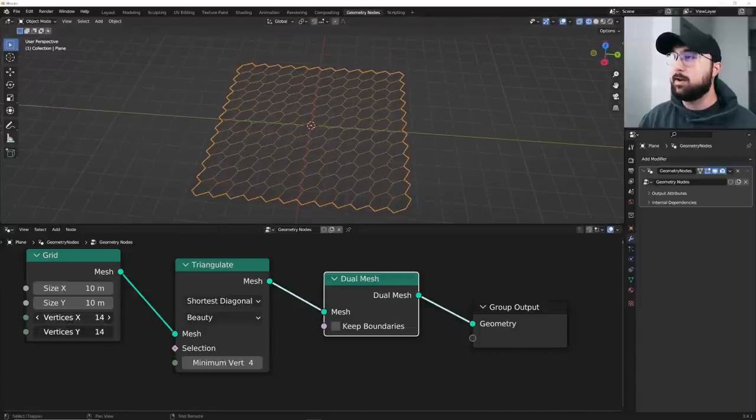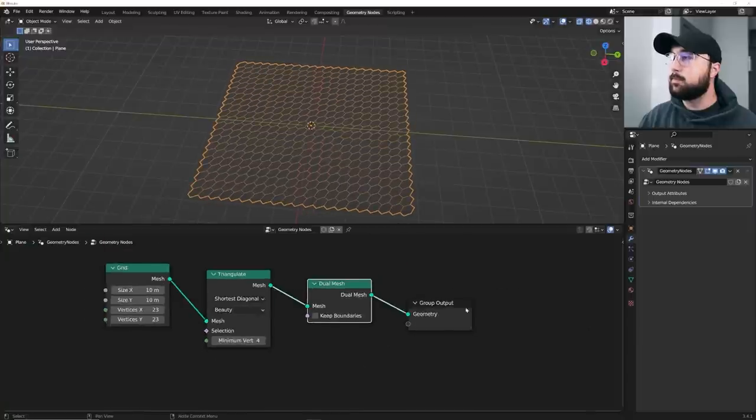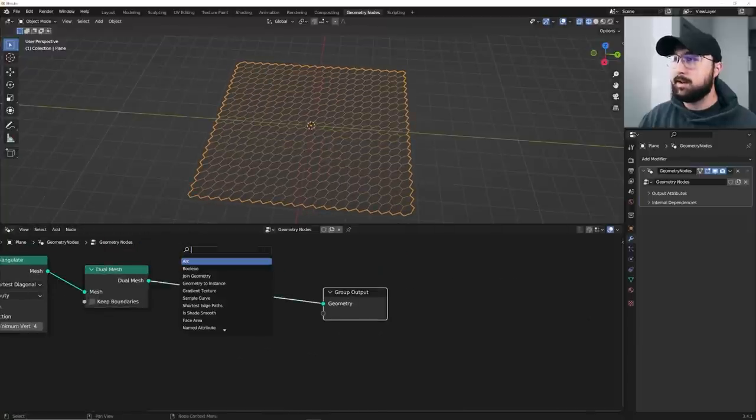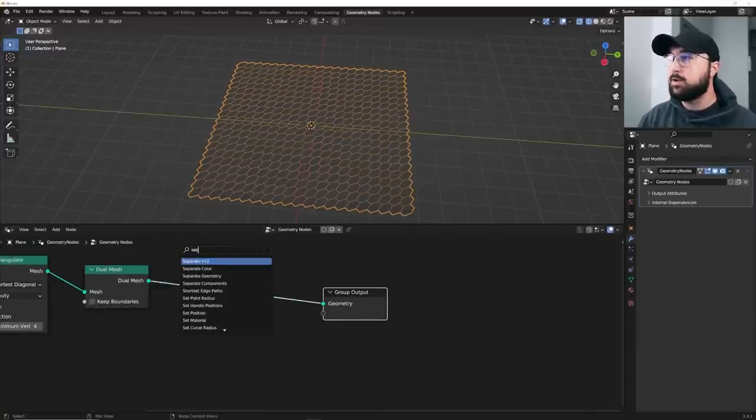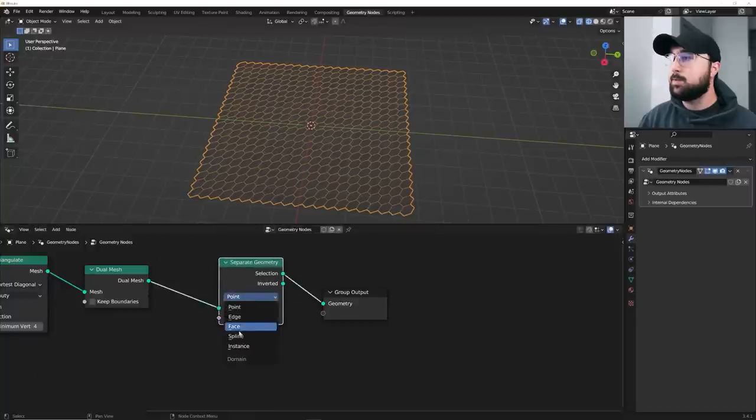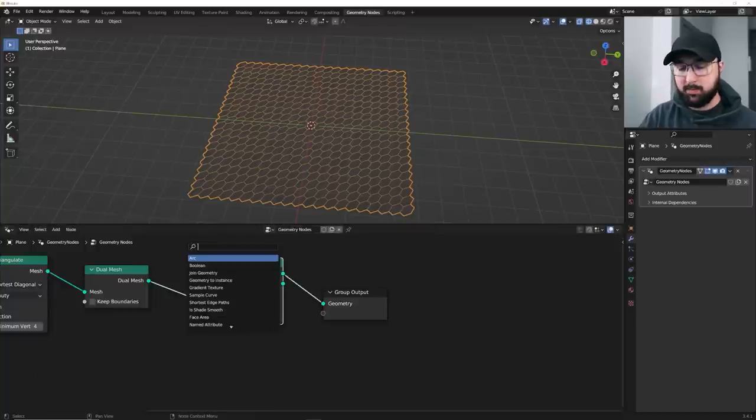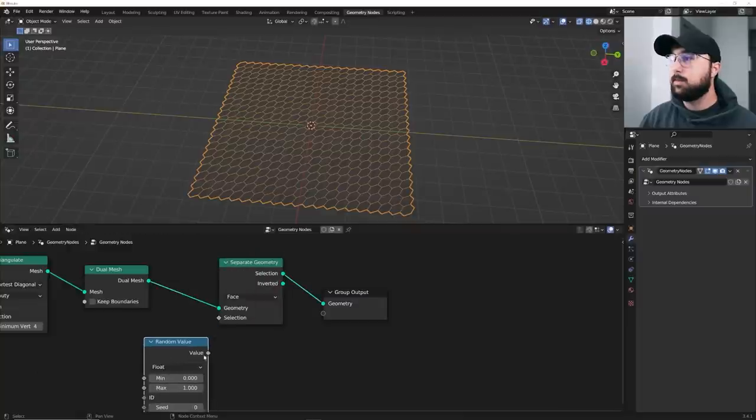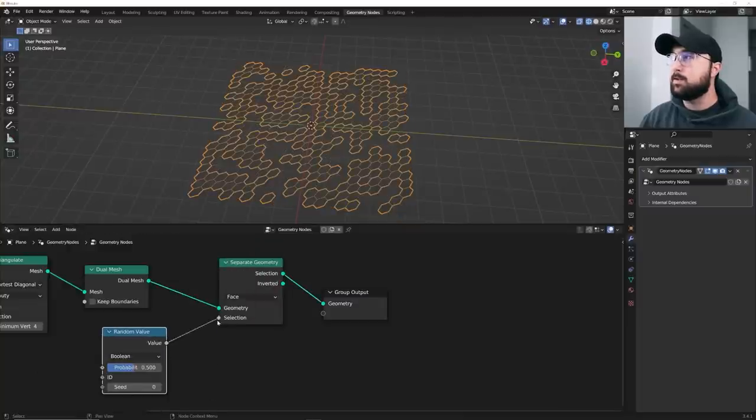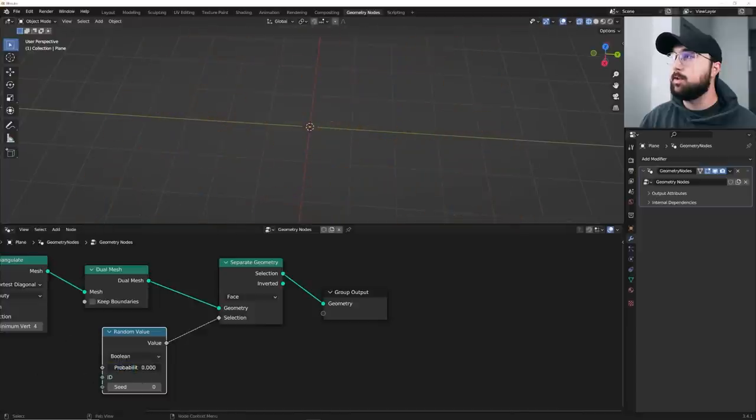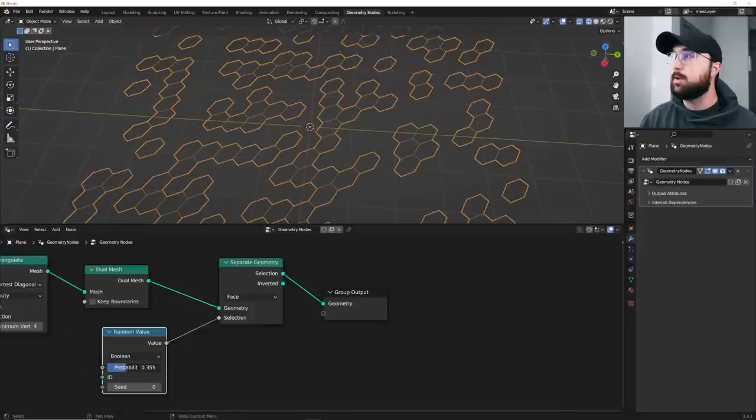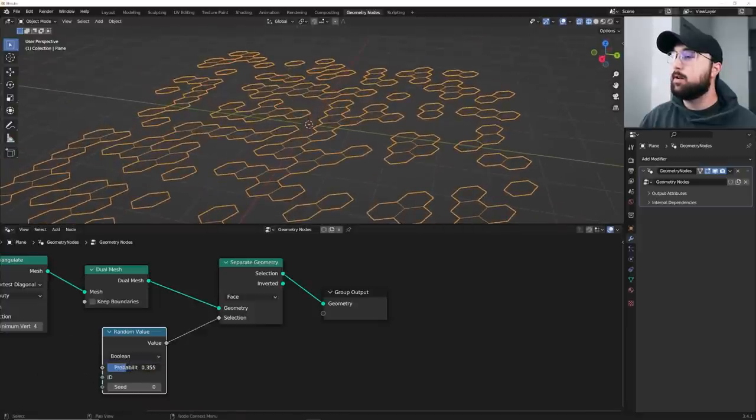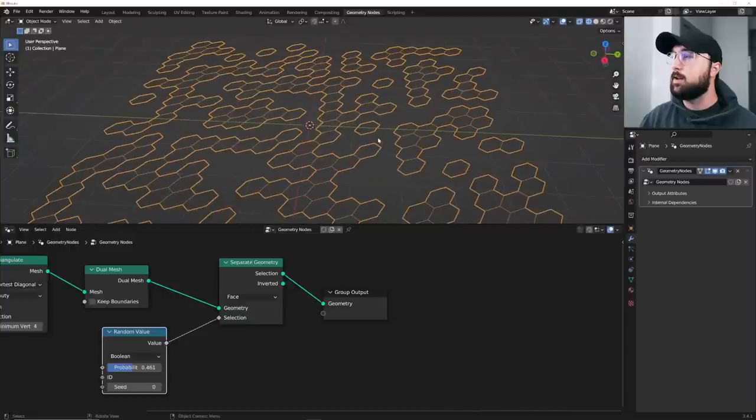And then you can go ahead and bring up your subdivision. What I'm going to do now is get in a separate geometry. We're going to switch it over here to face and we're going to get a random value. We'll plug that. We'll go here to Boolean, plug value into selection, and that's going to cut them up a little bit. And you can use your probability to see how much you want it to be cut up. I just want a little bit of face variety.